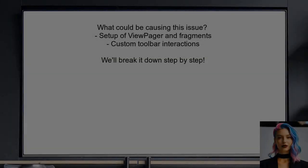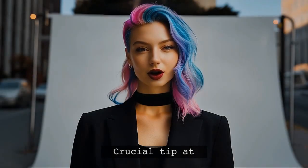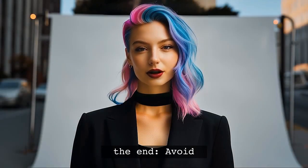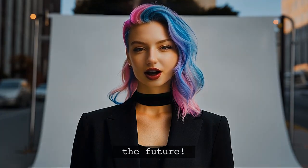So, what could be causing this issue? It often relates to how the view pager and fragments are set up, especially when using a custom toolbar. We'll break it down step-by-step to help you understand what's going wrong. And don't go anywhere — I've got a crucial tip at the end that will help you avoid this issue in the future.